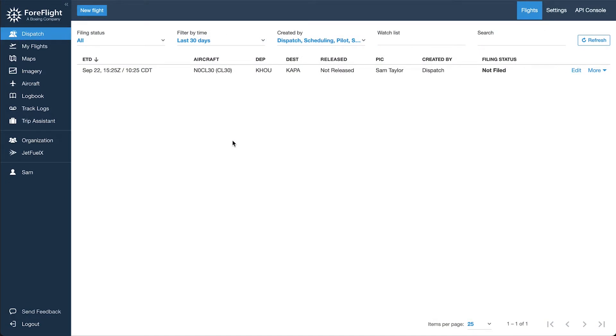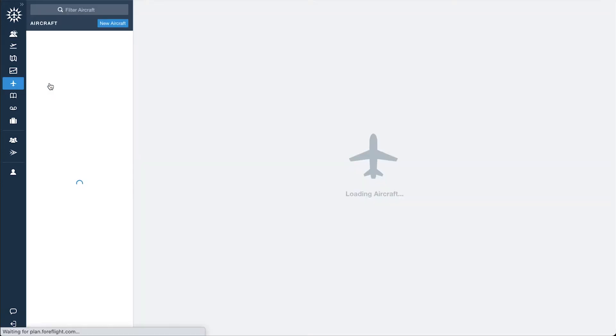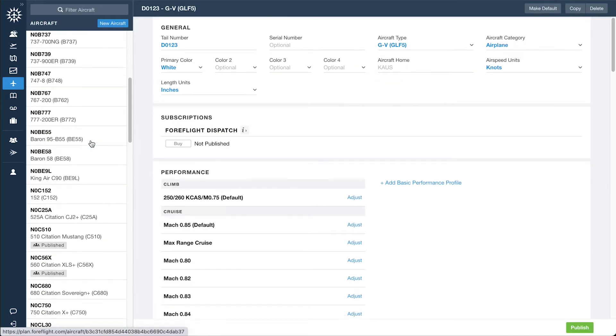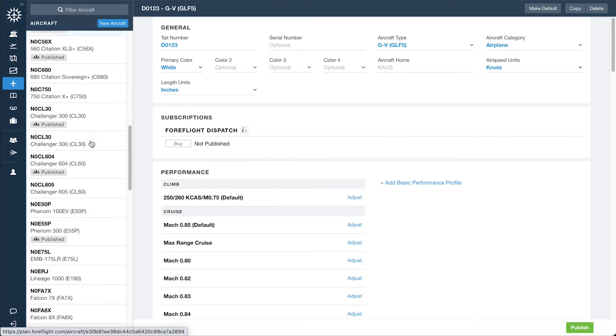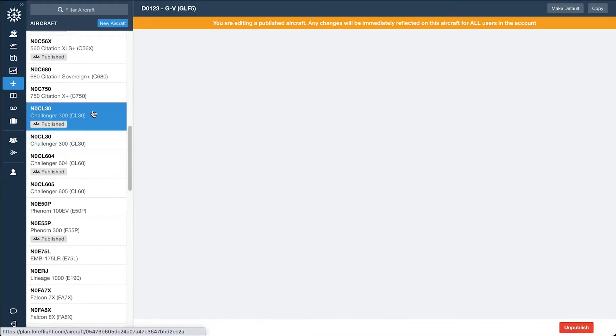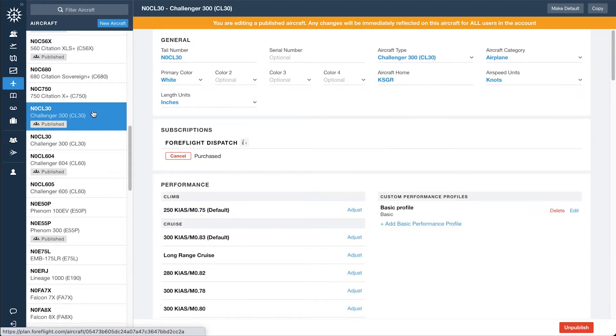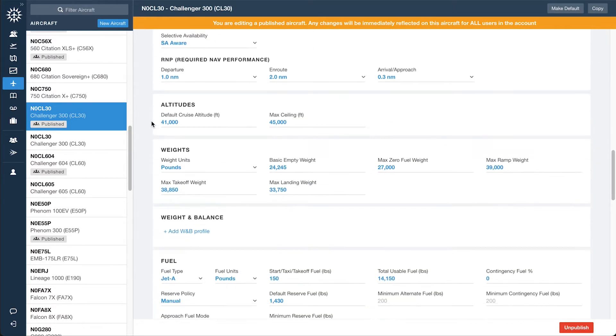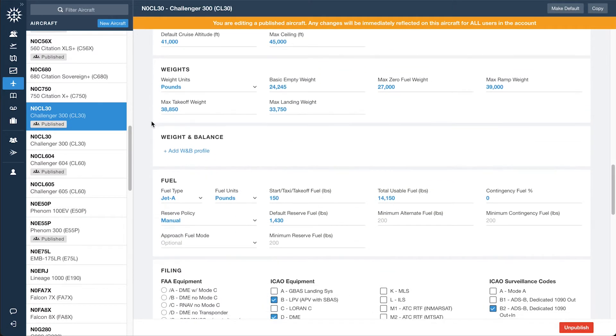After signing in to ForeFlight web as an account administrator, click the aircraft tab on the left and select an aircraft to set up with weight and balance. Scroll down to the weight and balance section and click Add Weight and Balance Profile.